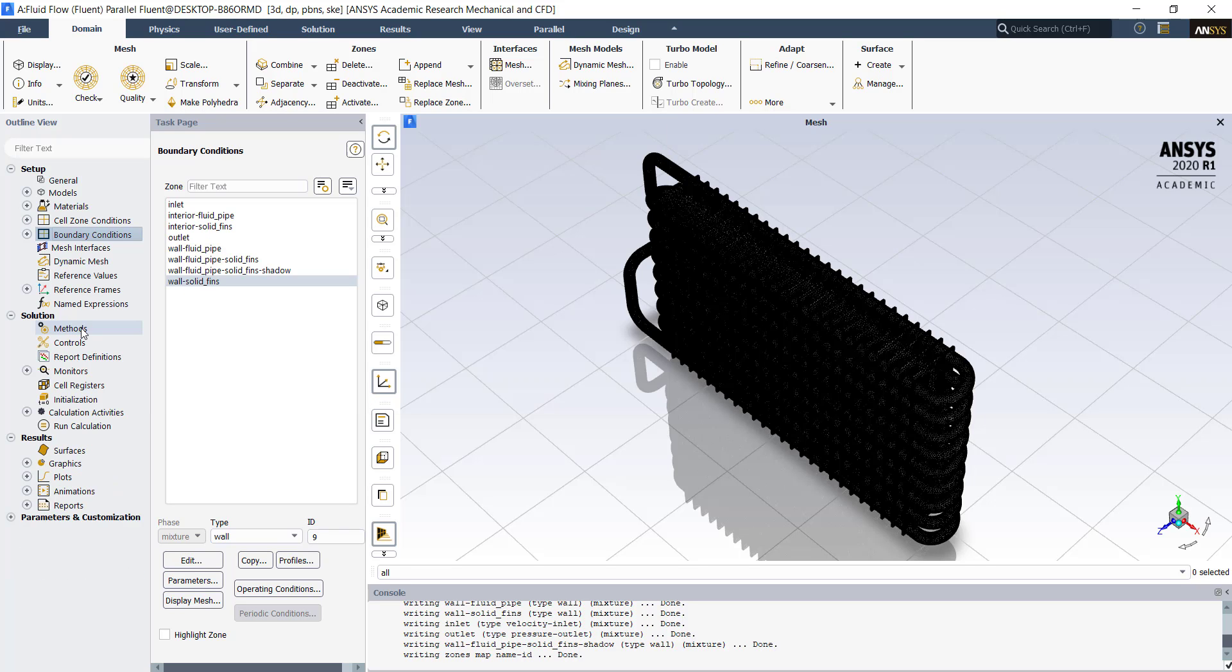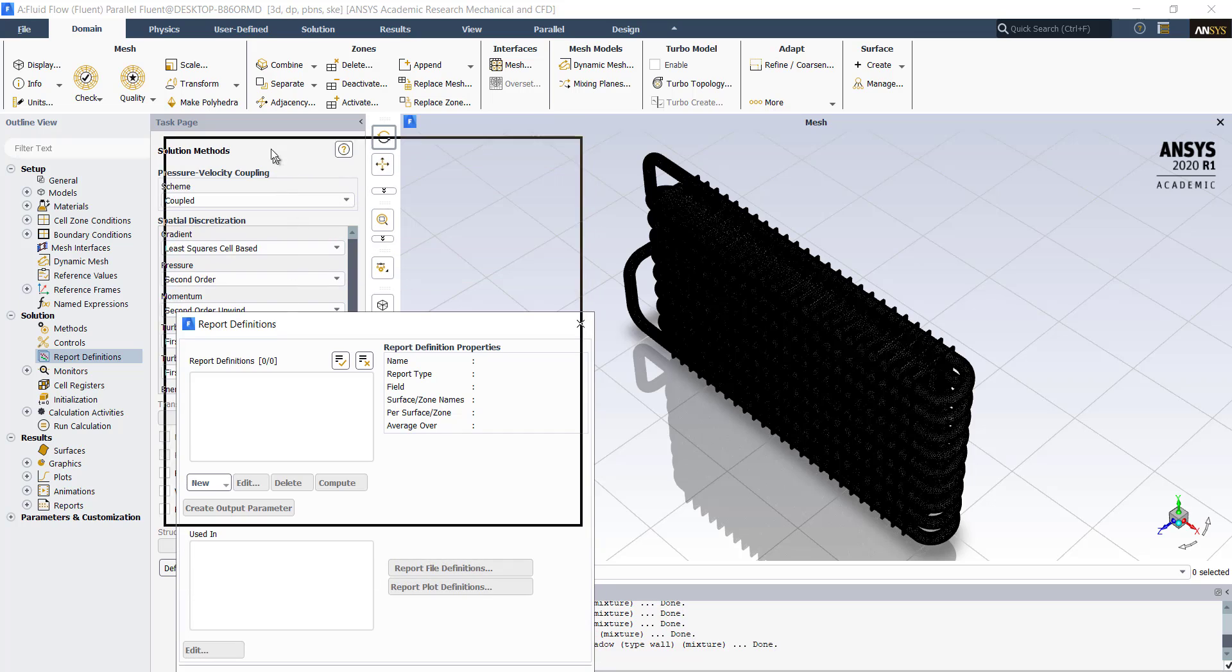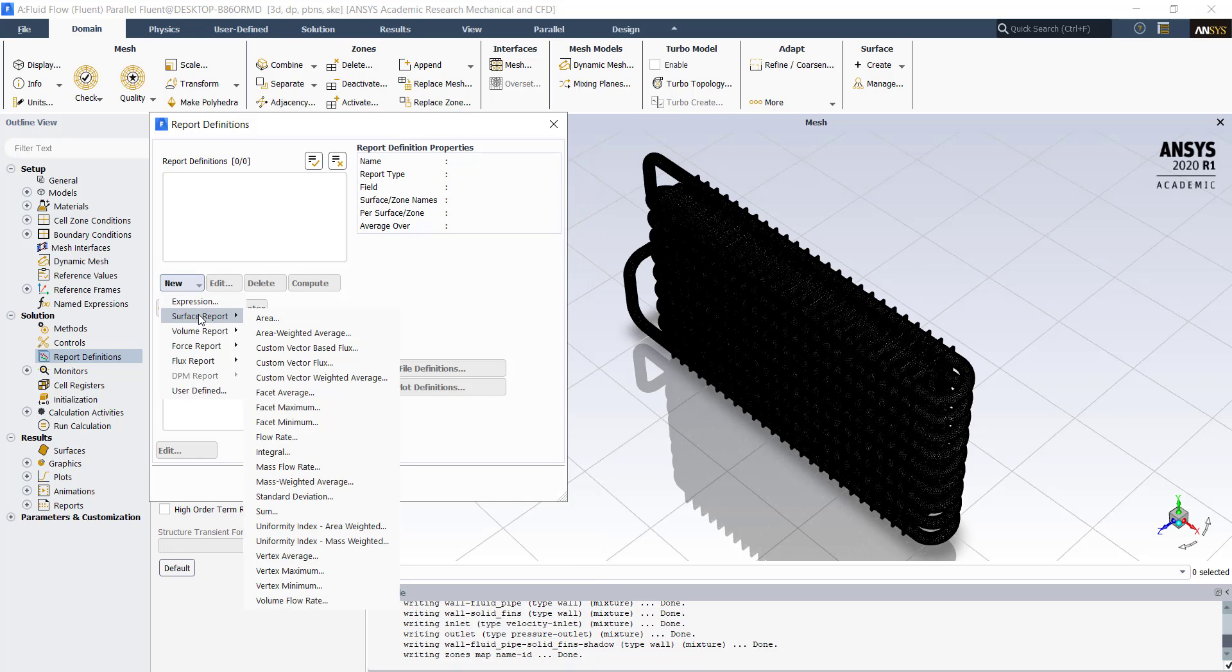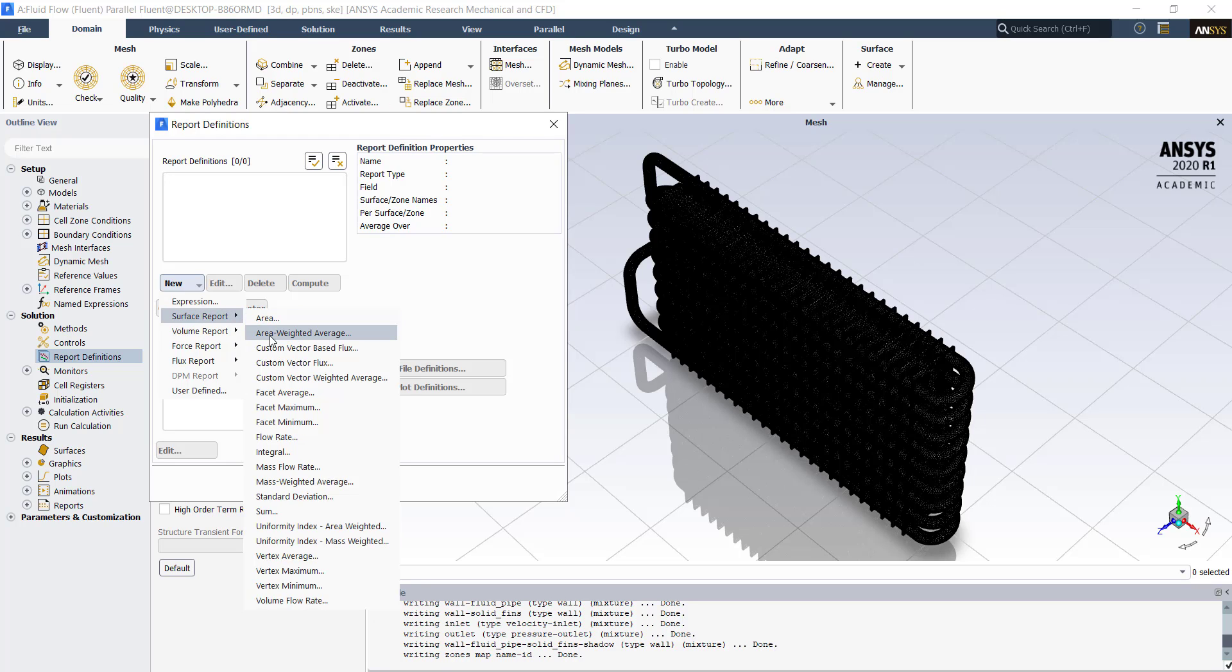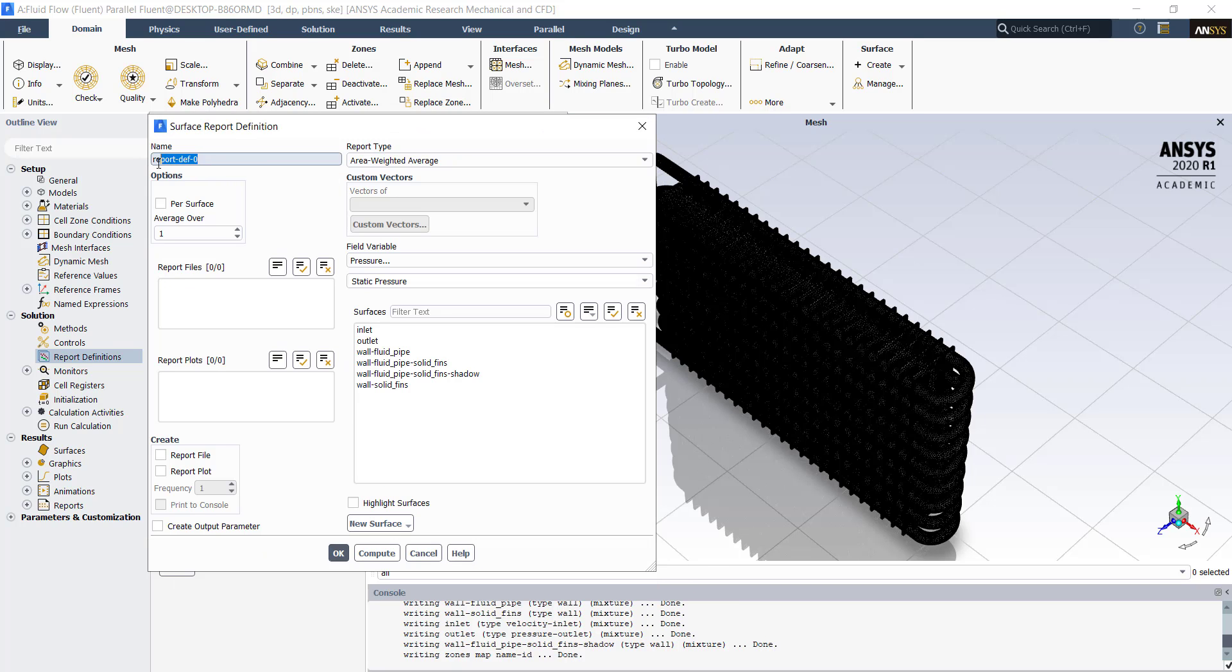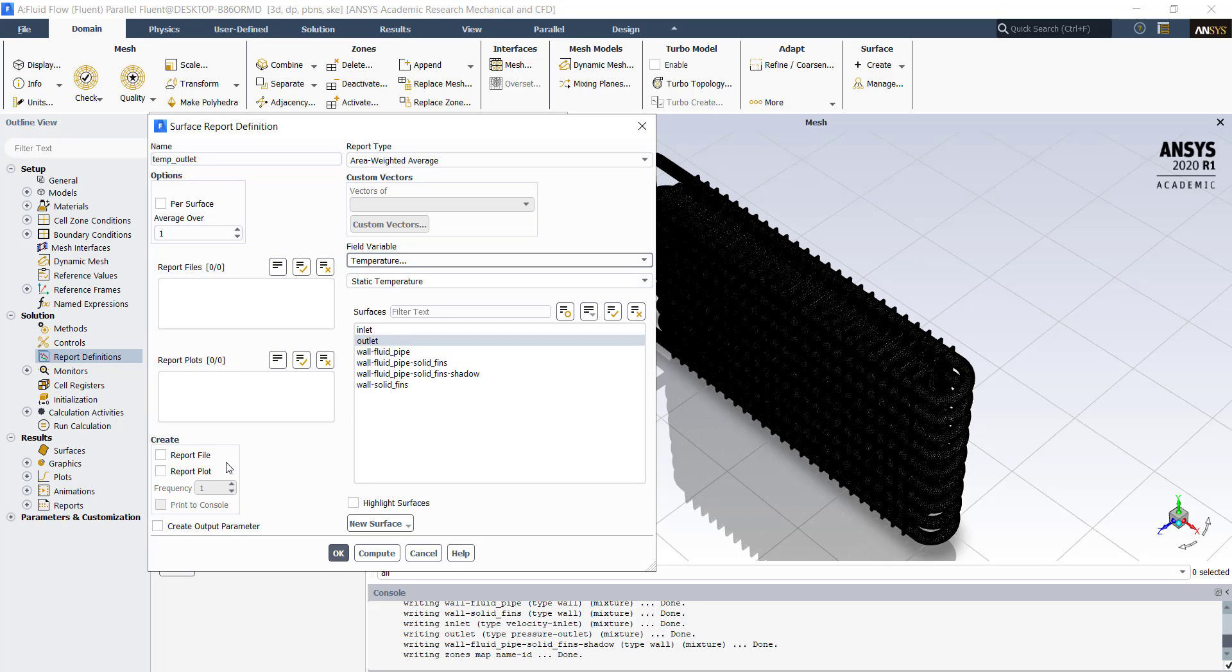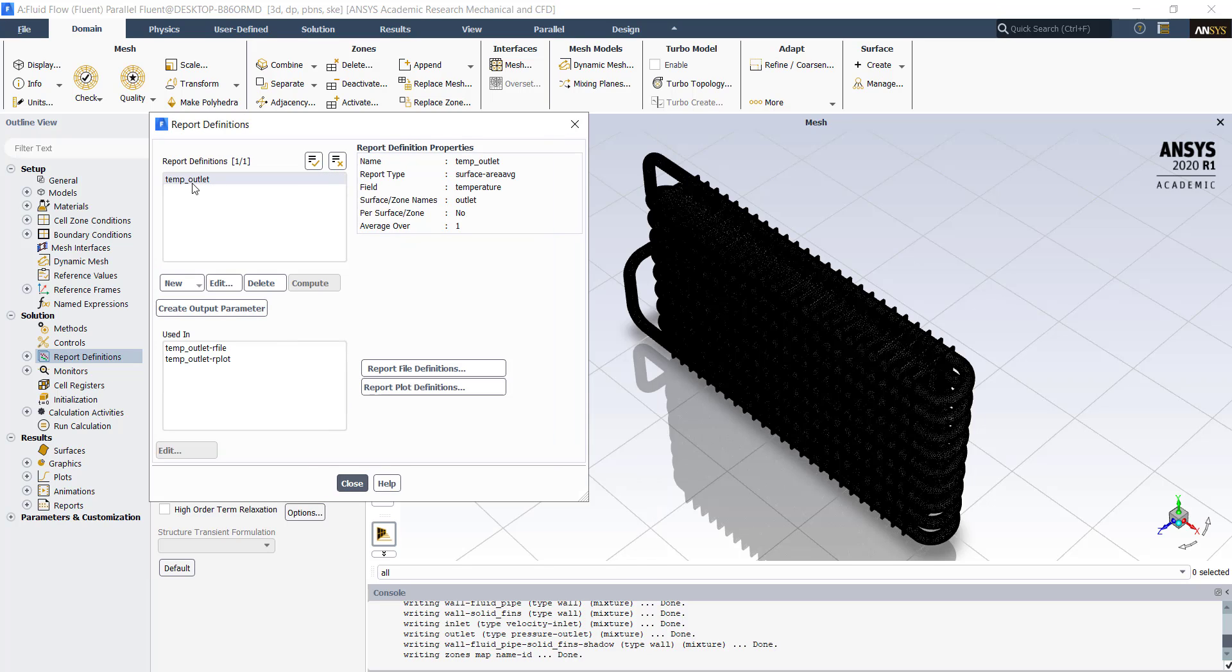Double click on methods. Turn off pseudo transient. We will use report definitions for temperature on the outlet. Click on new. Click on surface report. Select area weighted average. Name the report definition as temperature outlet. Select the outlet and select the field variable as temperature. Click on report file, report plot and print to console. Click on ok. Click on temperature outlet. Click on close.